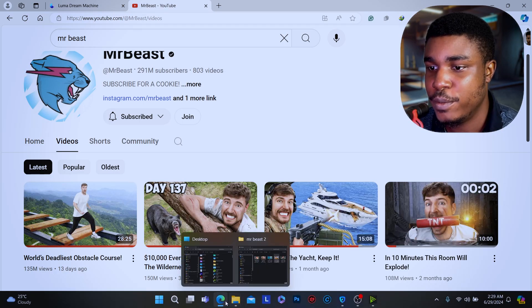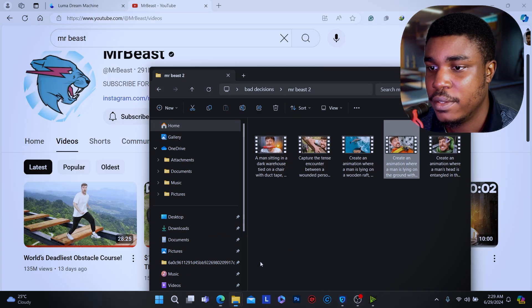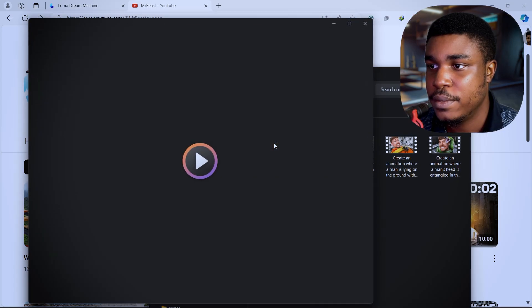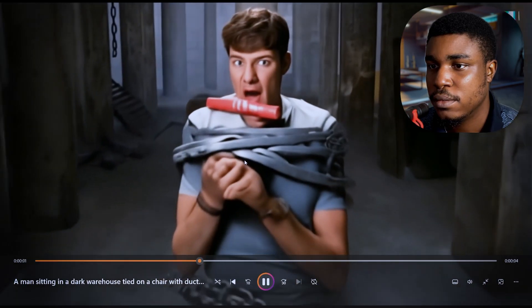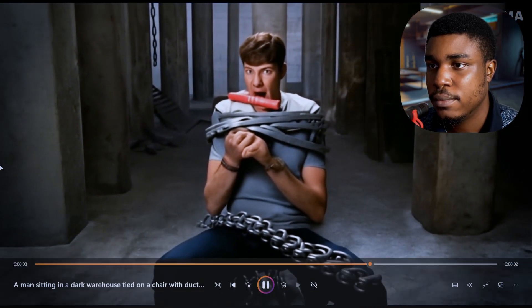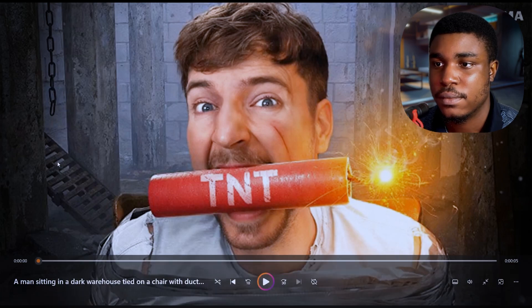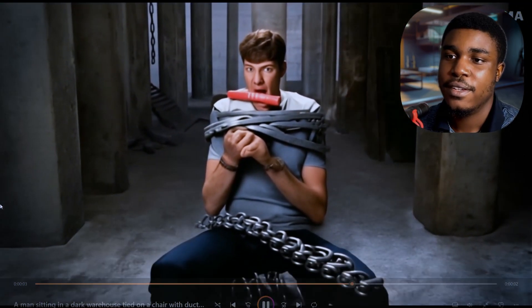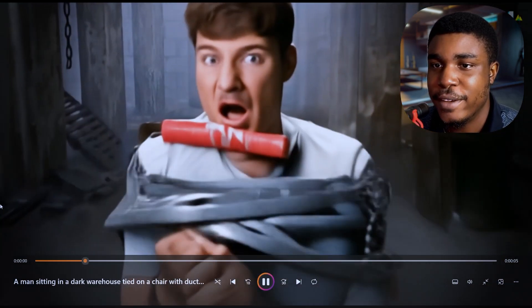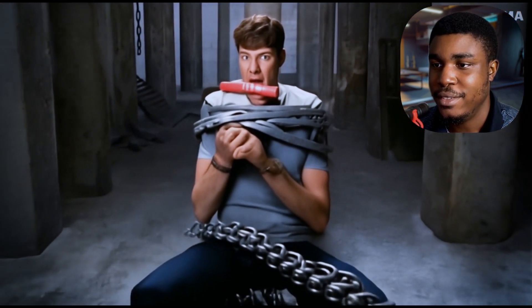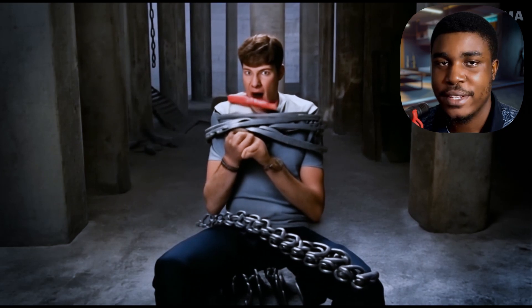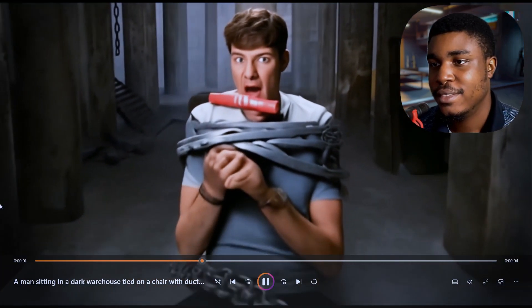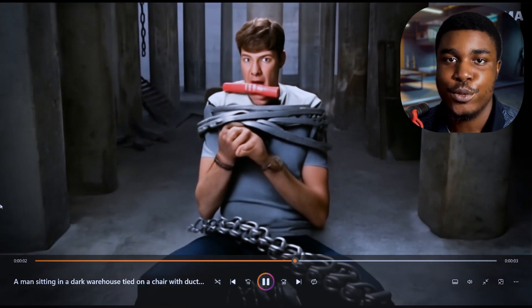Try out this one with the TNT in its mouth. It tried for the environment but the person — it totally just fell off there. It looks weird.